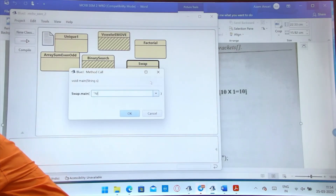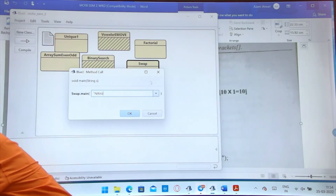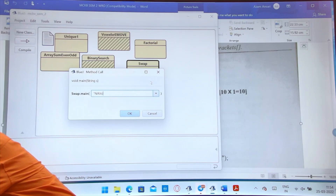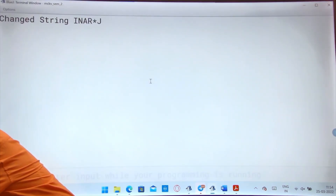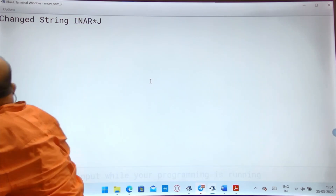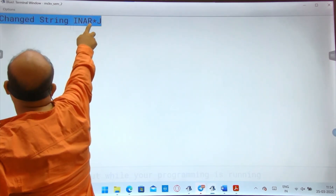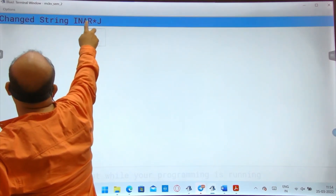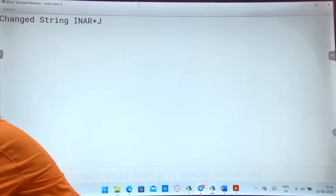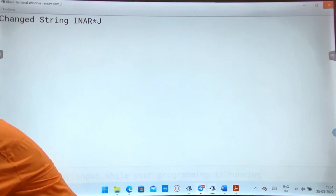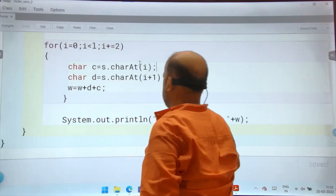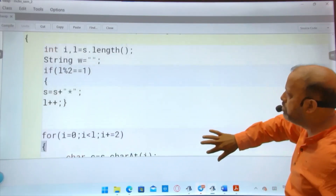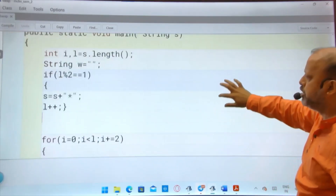Suppose I give 'Neeraj' — it has 5 characters, which is odd, so one asterisk is added at the end. Then N and E become E, N; R and A become A, R; J and asterisk become asterisk, J. The output is the swapped string. It is working correctly. This is the complete code, and this paper is done.